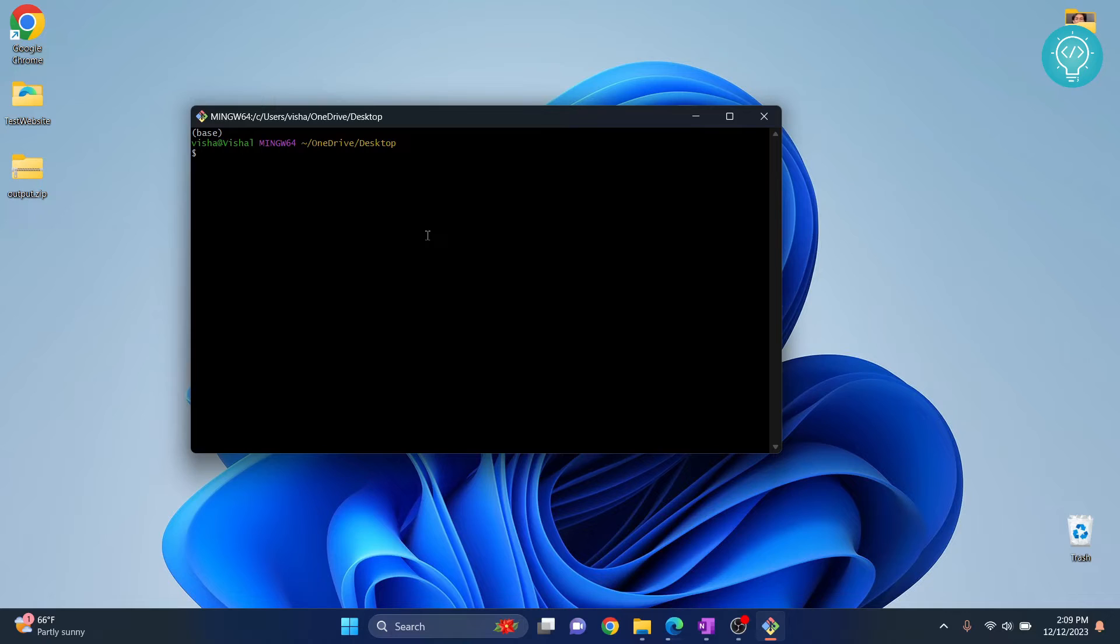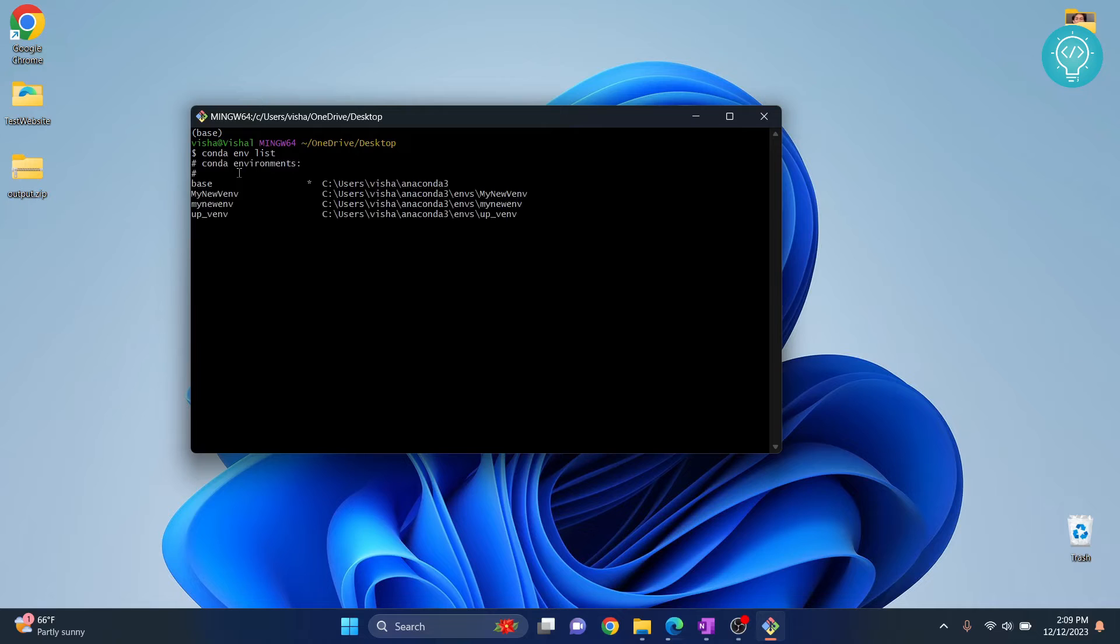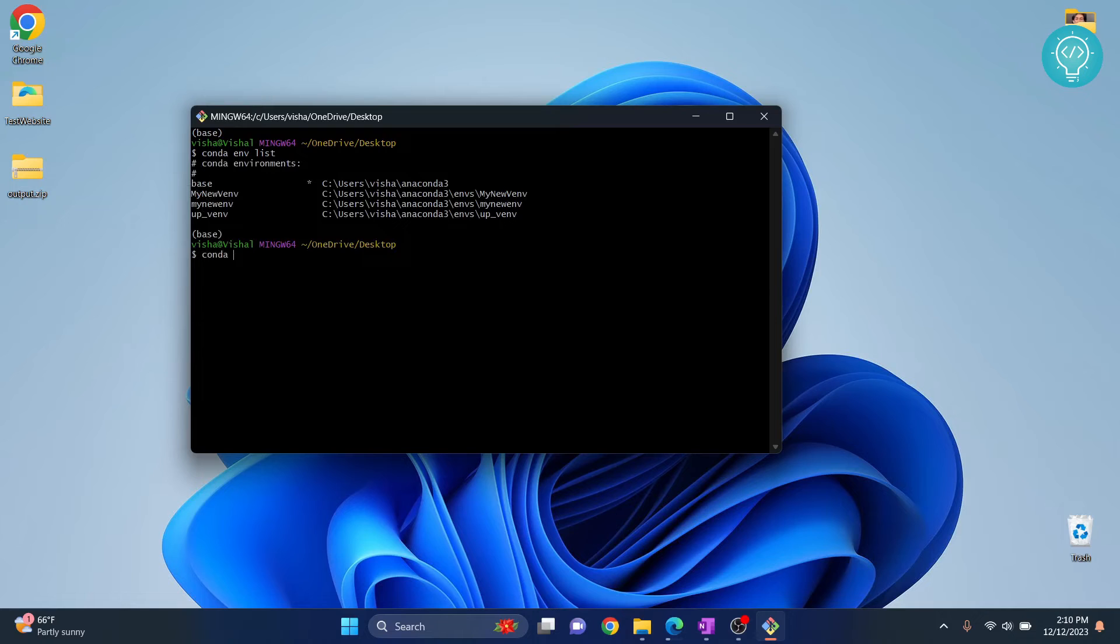conda environments with conda env list. This will give you a list of environments available for you. As you can see, I have a bunch of environments here, and to activate, what you can do is